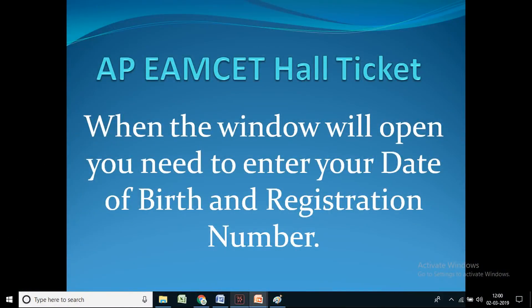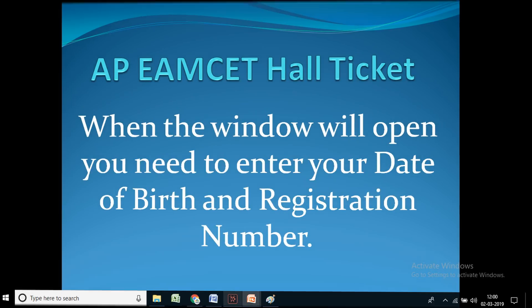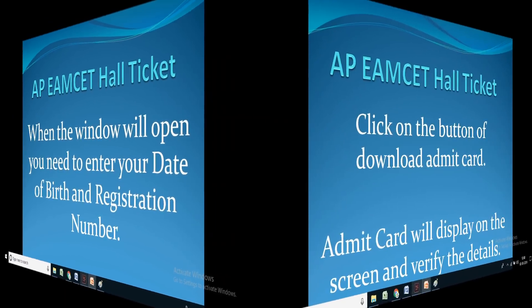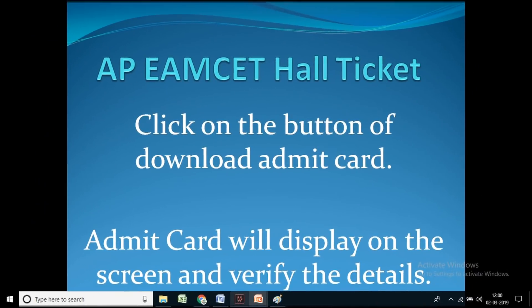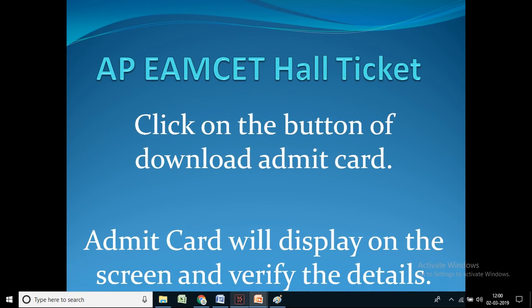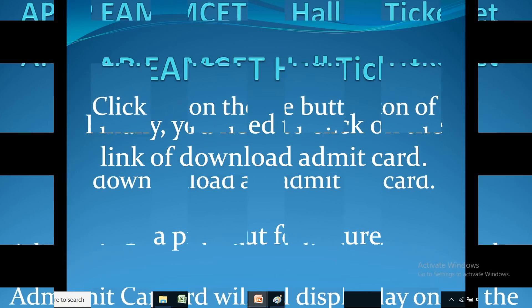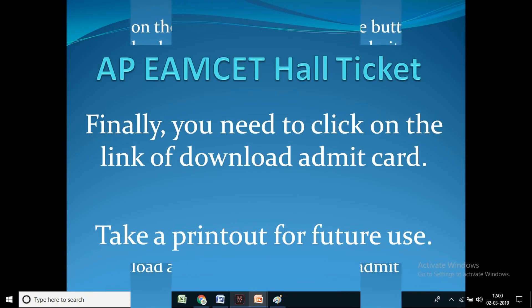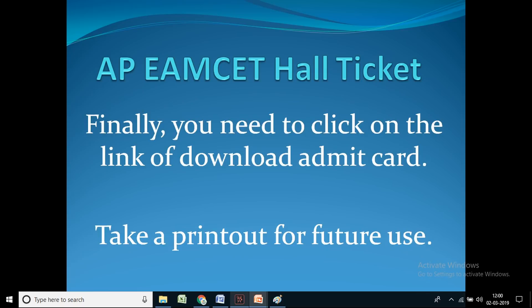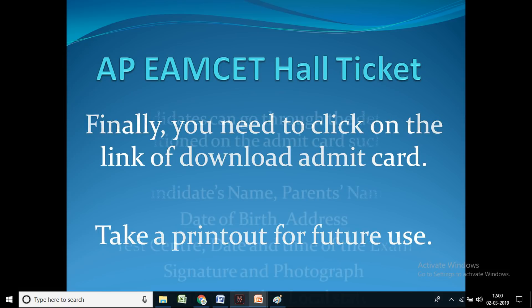When the window opens, enter your date of birth and registration number, then click on the button to download the admit card. The admit card will display on the screen — verify the details. Finally, click on the download link and take a printout for future use.